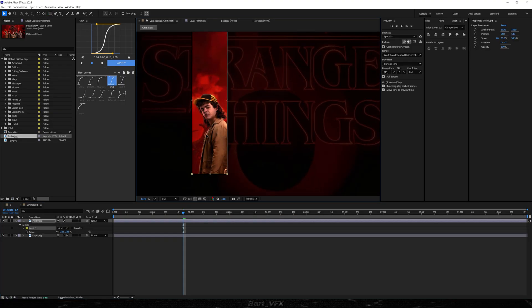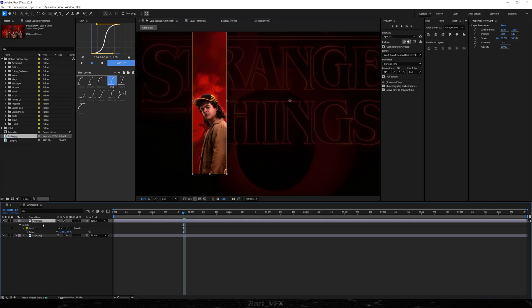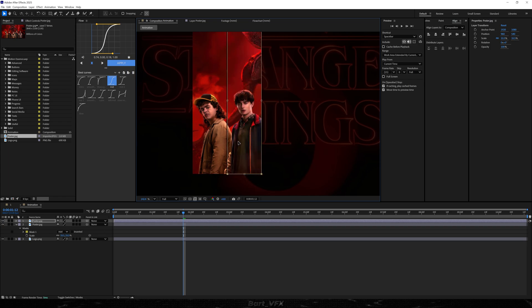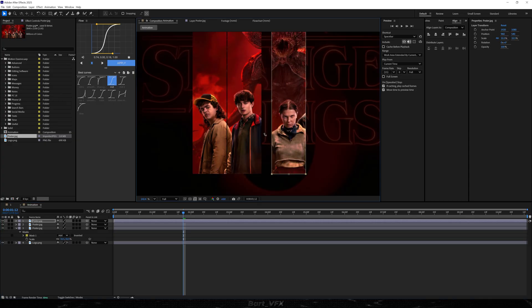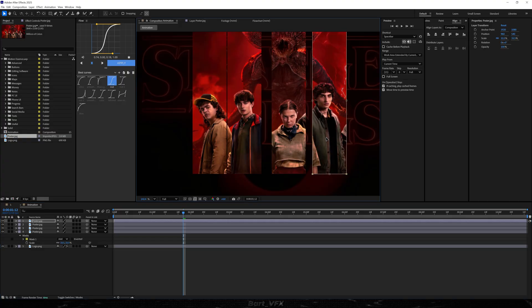I'm gonna double click the mask and adjust it a bit. Now I'm gonna duplicate this layer by hitting CTRL D, then double click the mask again and move it over to the right. We're gonna keep repeating the same procedure until we have five characters. Then we're gonna duplicate again, double click the mask, and repeat.